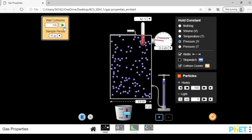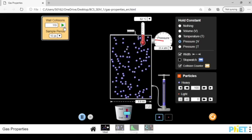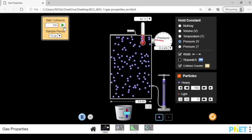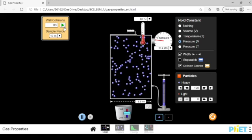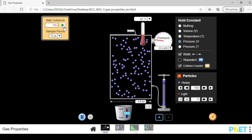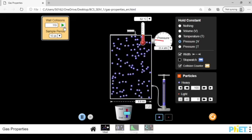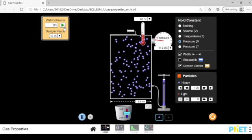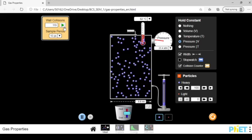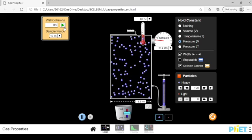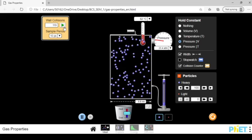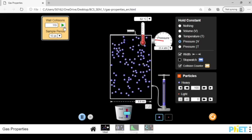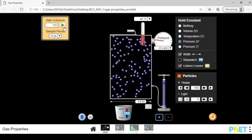When the volume decreases then the temperature should go down, considering the pressure remains constant. That is Charles law.